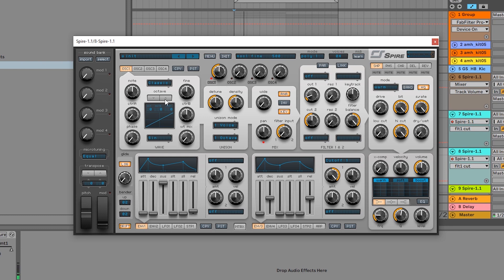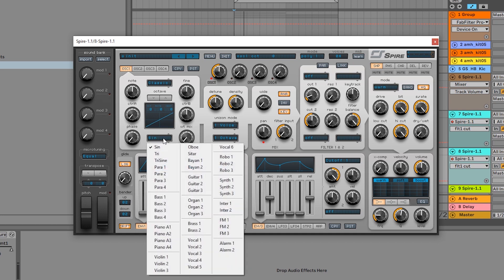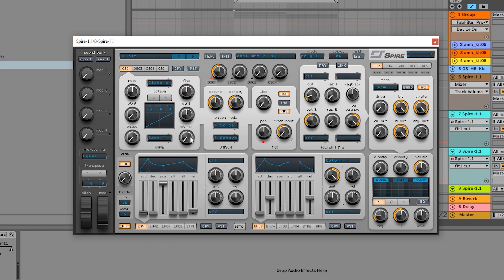So what we're going to do is come into oscillator one right here, and I'm going to take base one and I'm going to send the mix all the way up 100 percent.